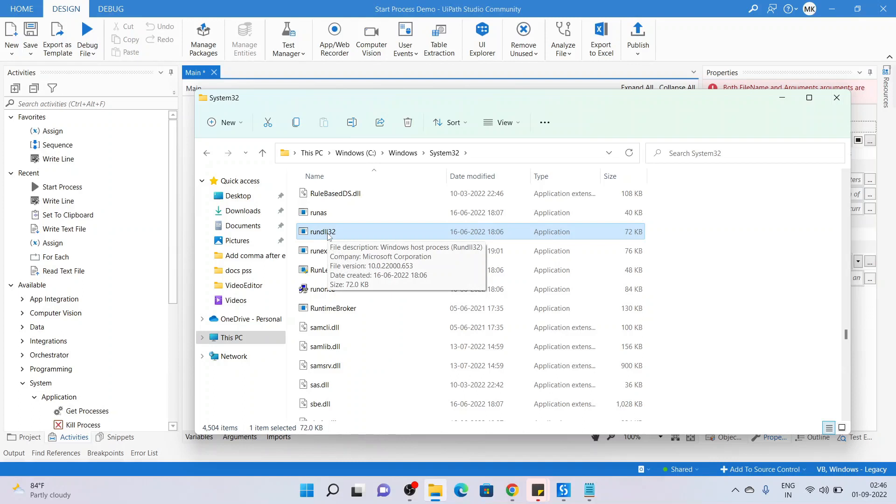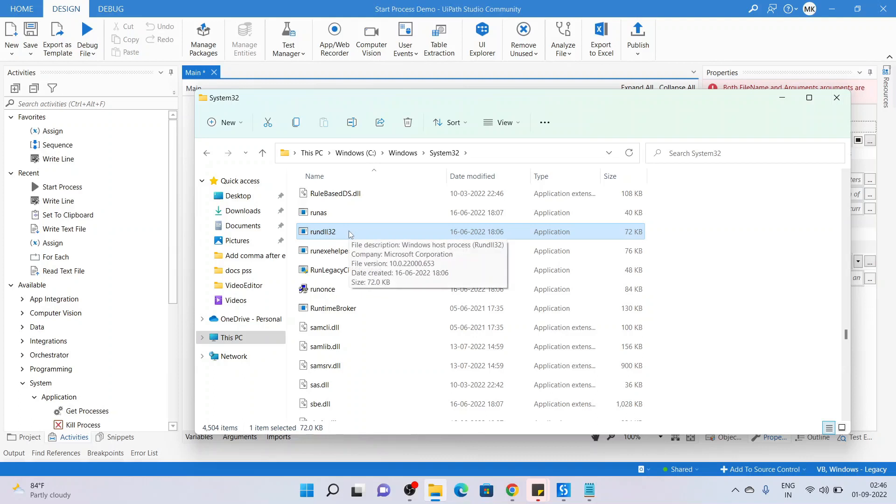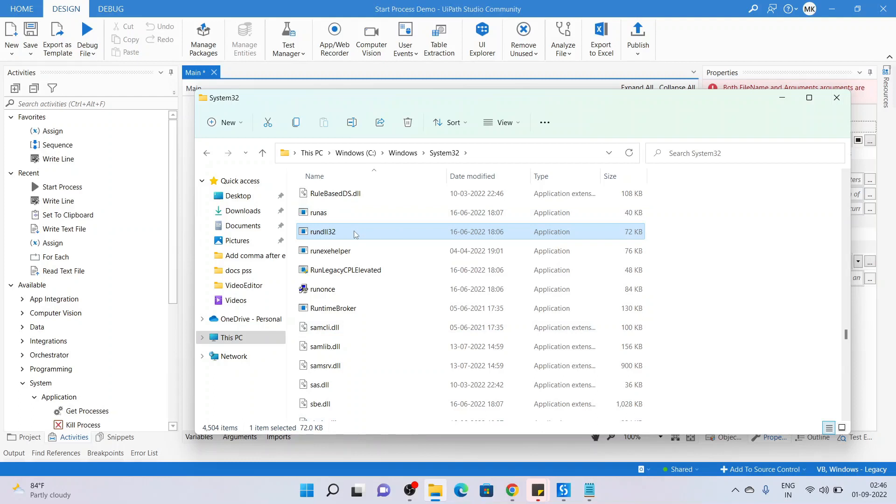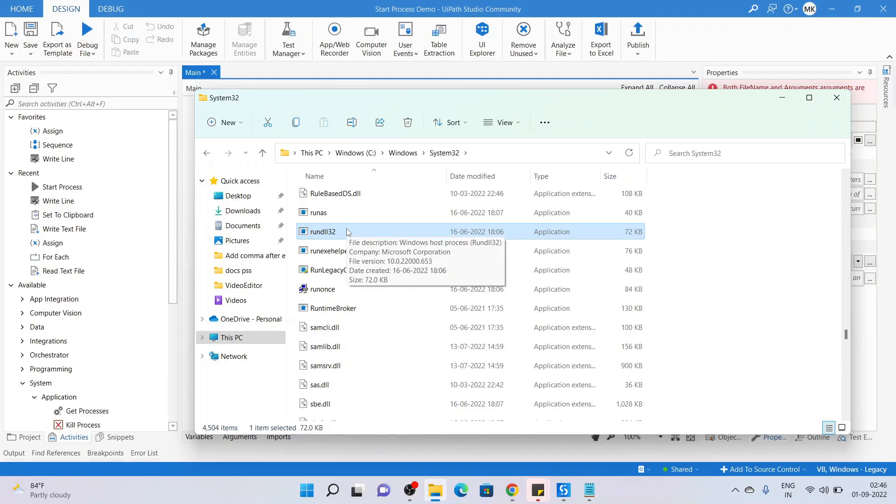I have done that double click, but this particular application is not launching as you can see. We haven't seen any application launching in the taskbar. Though there is some cursor scroll going on, nothing is happening at the taskbar. So such kind of applications require some arguments or a list of arguments to it in order to open it up.